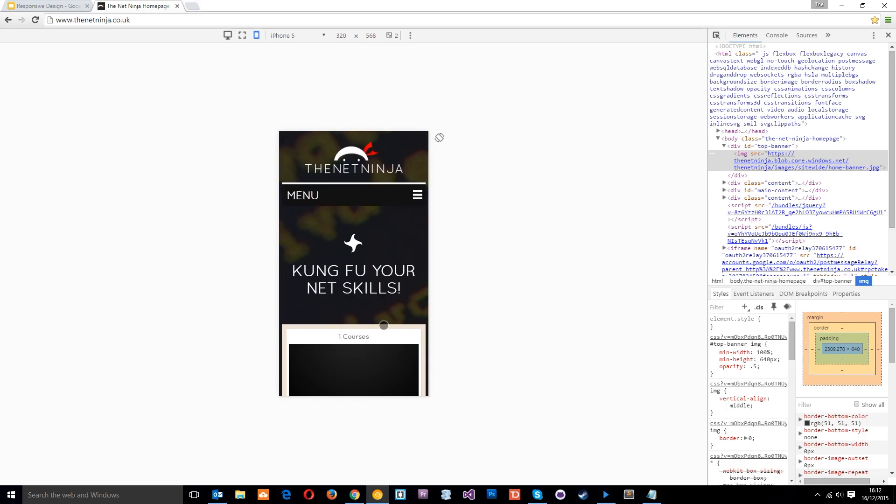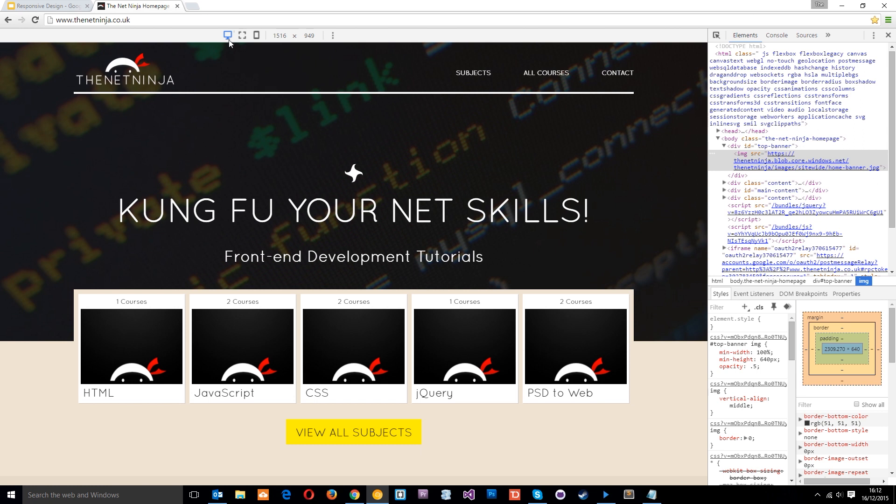But this list right here is not exhaustive, it doesn't have every device listed. So what I tend to do is go to this desktop icon again, and then if I want to see a specific width, say I've got a device which is 1,000 pixels in width.